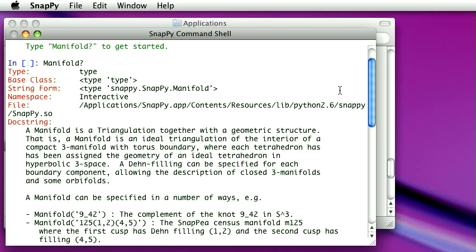In this case, it tells you that manifold is a triangulation together with some kind of hyperbolic structure.